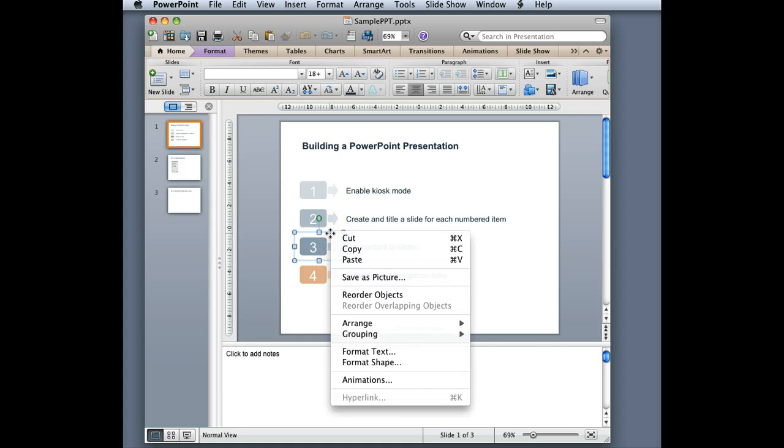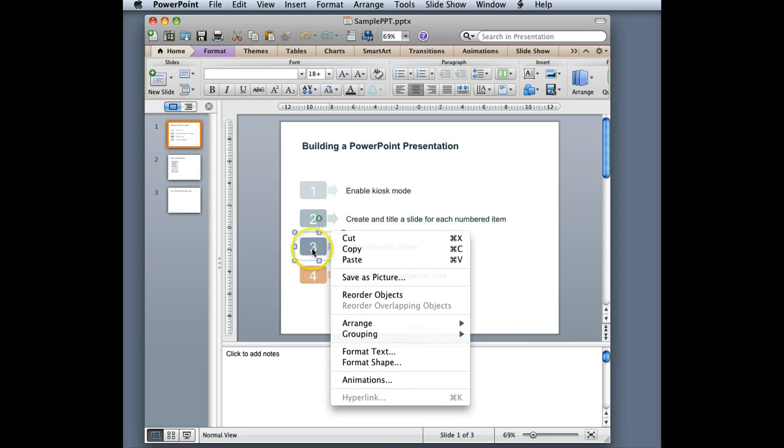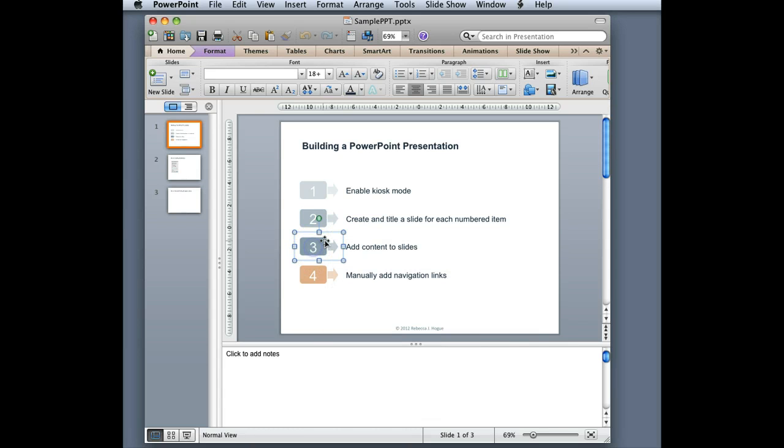You'll notice that in this case I didn't get the option to add it. That's because this is a compound object and I can't add action links directly onto a grouped object, so what I need to do is actually select the sub-object that I want to do the action with.